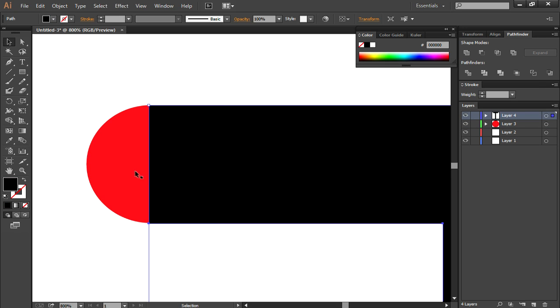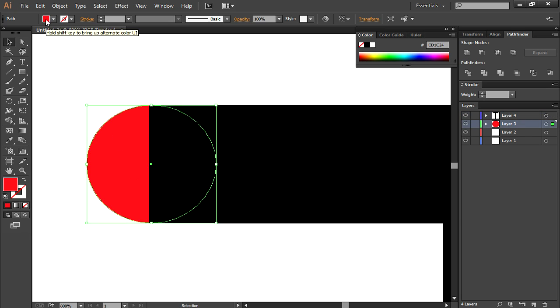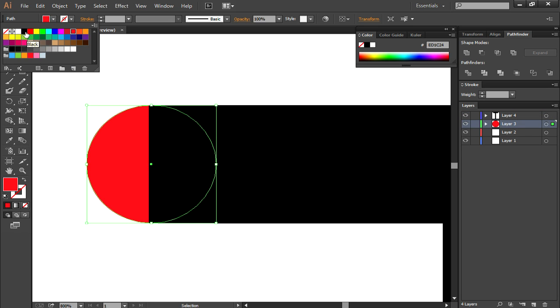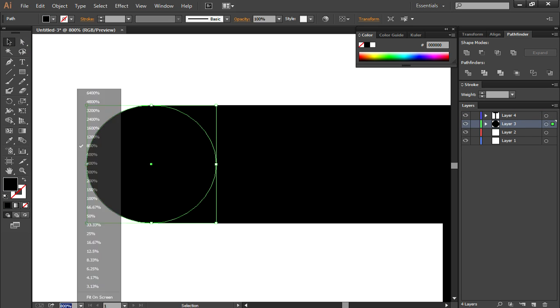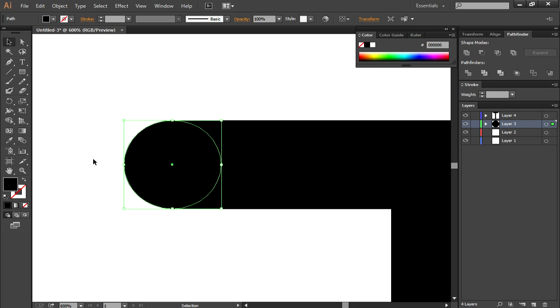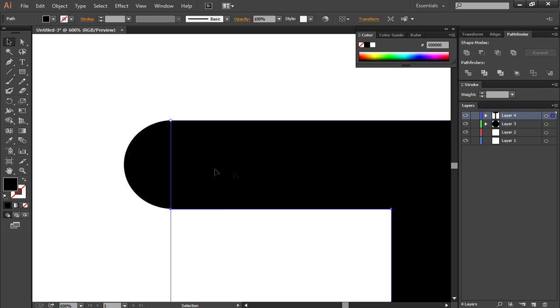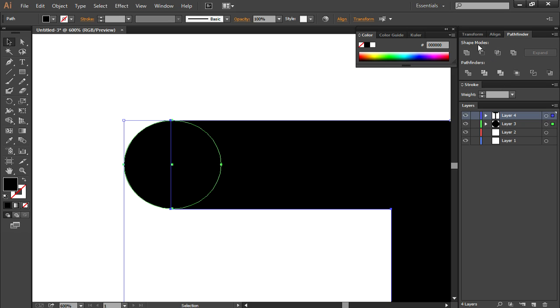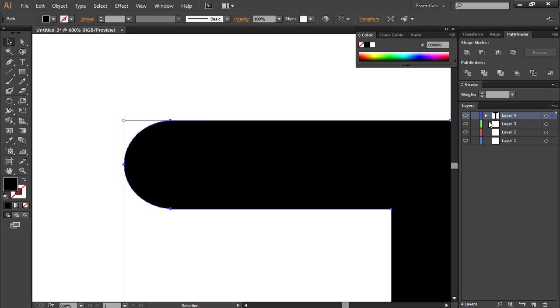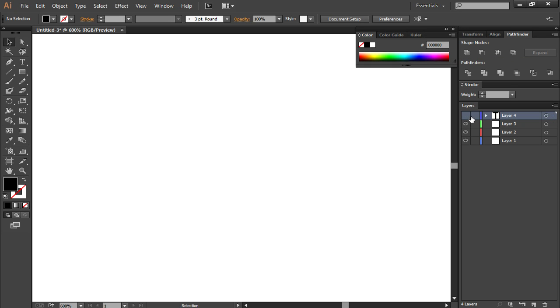After you have that done it's pretty much finished. Change the color or do whatever you want. Also, if you want this to be one layer then select the circle and also the main layer by using shift, and then click on the shape modes, the first one, the unite, and it will combine into one.